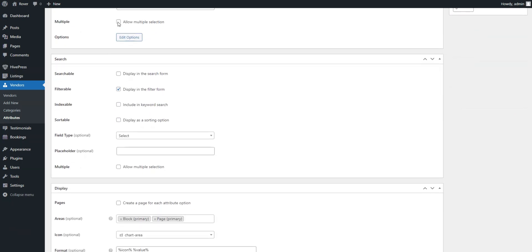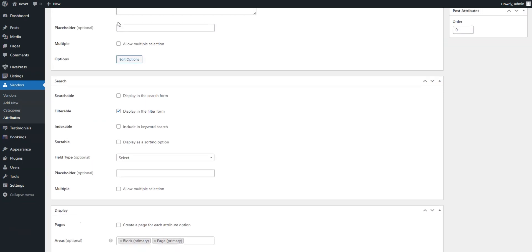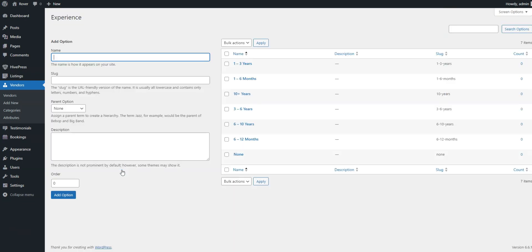However, here, we'll set the Select field type to let vendors choose one appropriate experience period from the list of available options. And, of course, don't forget to add different experience options after clicking the Publish button.